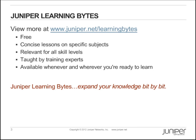Juniper Learning Bytes. View more at www.juniper.net/learningbytes. They're free, concise lessons on specific subjects, relevant for all skill levels, taught by training experts, and available whenever and wherever you're ready to learn. Juniper Learning Bytes. Expand your knowledge bit by bit.